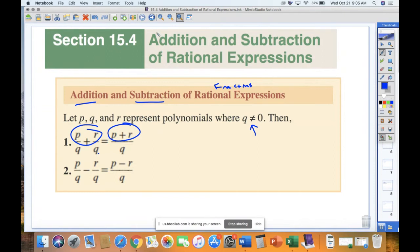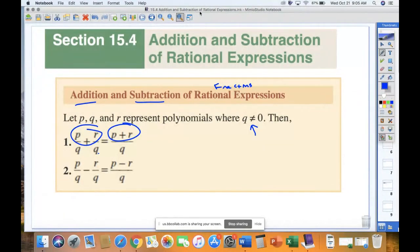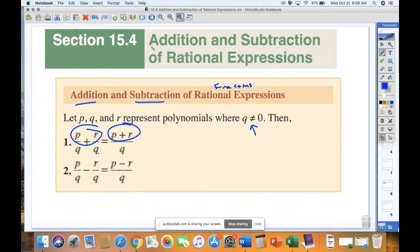That's essentially what we're going to do today, because at the end of 15.3, we were getting common denominators. We spent a lot of time on least common denominators, and I would encourage you to go back and look at that lecture if it's not something you recall, because it's essential to be successful in this section.